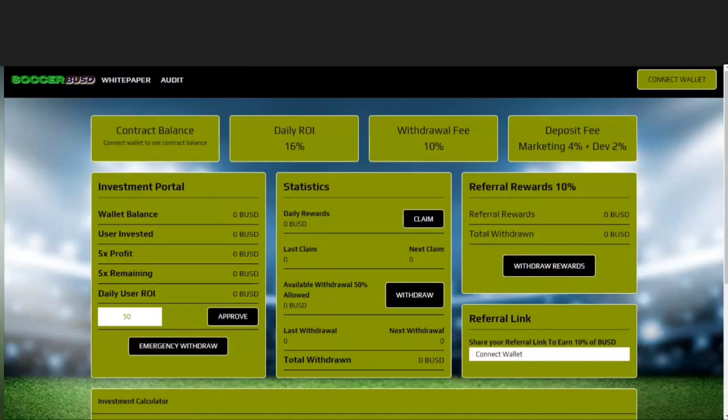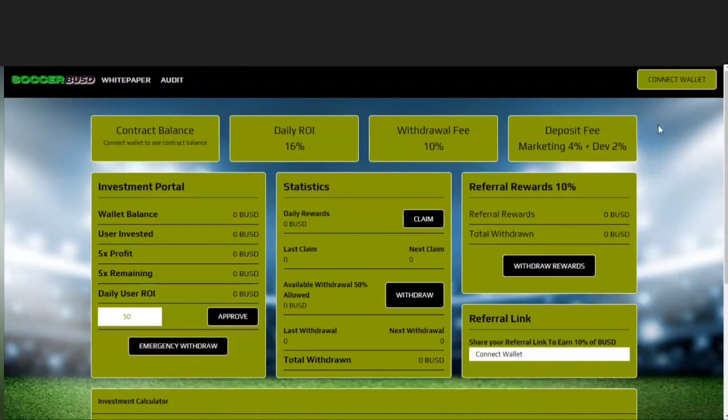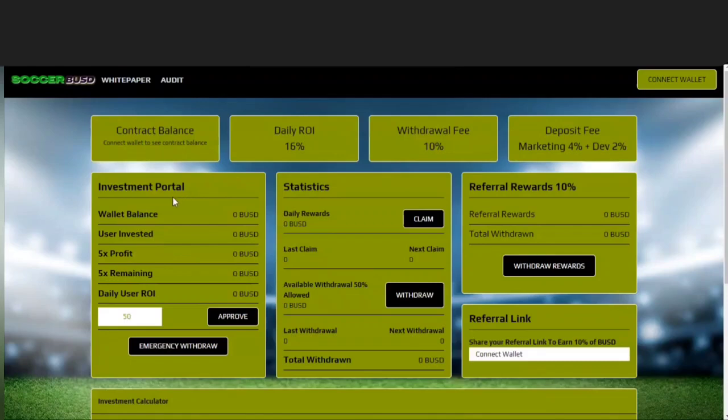Another interesting thing about this project is that it is a no-compound miner, meaning that you do not compound your rewards. Your rewards just continue to grow at that daily 16%, and again that is fixed, not variable like many other mining projects. So this is the main website, and you see here the daily ROI is fixed at 16%. There is a 10% withdrawal fee, and then for deposit fees it's a total of 6% when you deposit, with 4% going to marketing and 2% going to development.